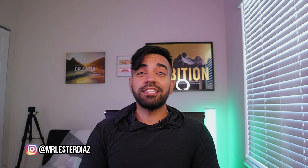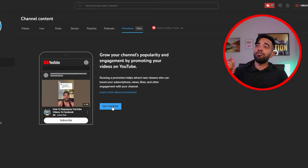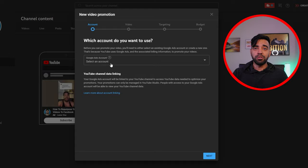I'm going to show you how to set it up yourself so you can also test it to see if it works for you. This is Lester Diaz and the first thing we need to do is go to YouTube Creator Studio. Inside the YouTube Creator Studio, you'll find this new promotions tab and the first thing they're going to ask you is what account do you want to use.